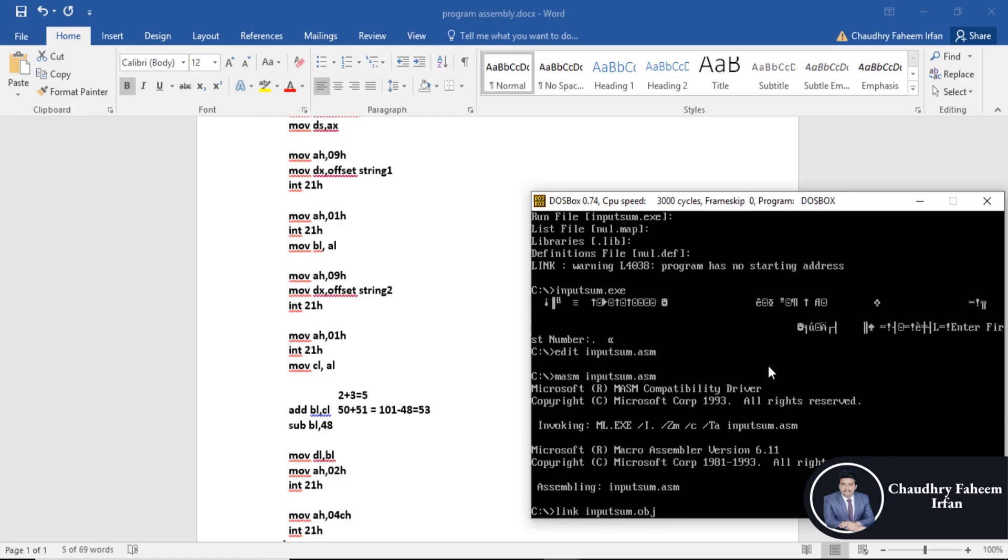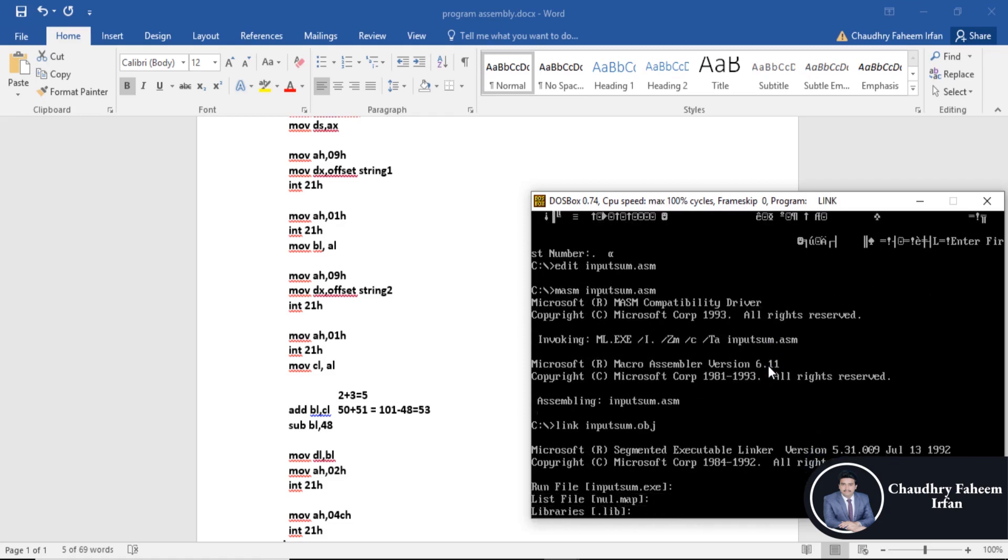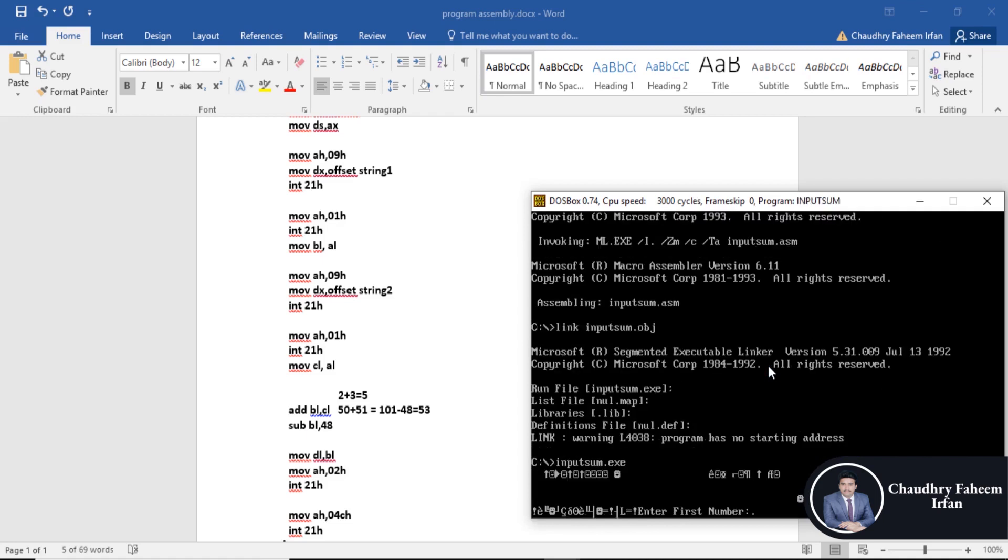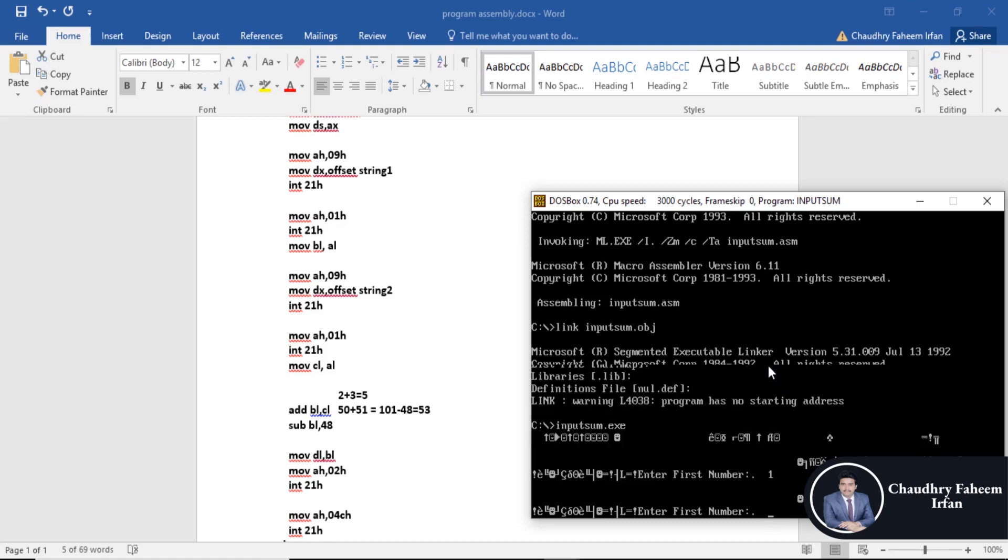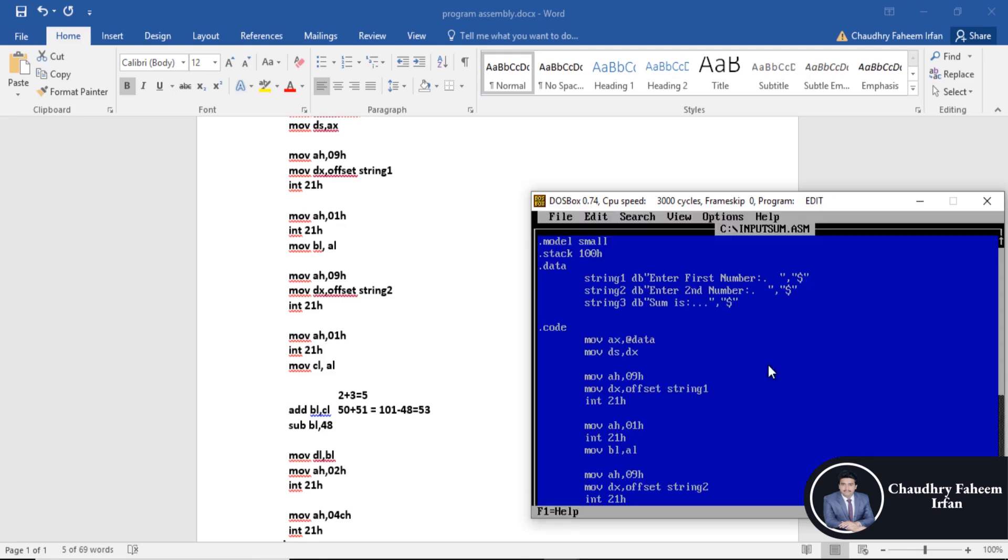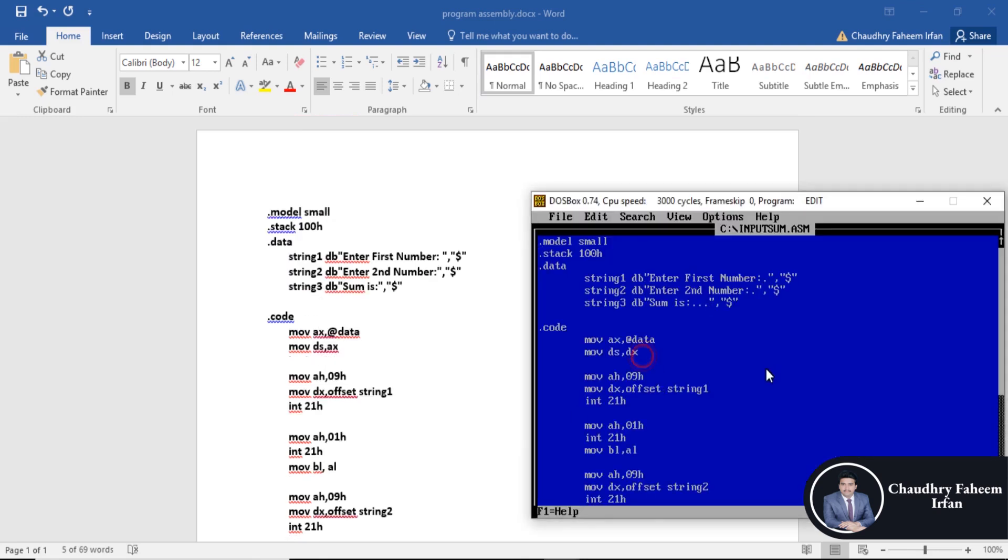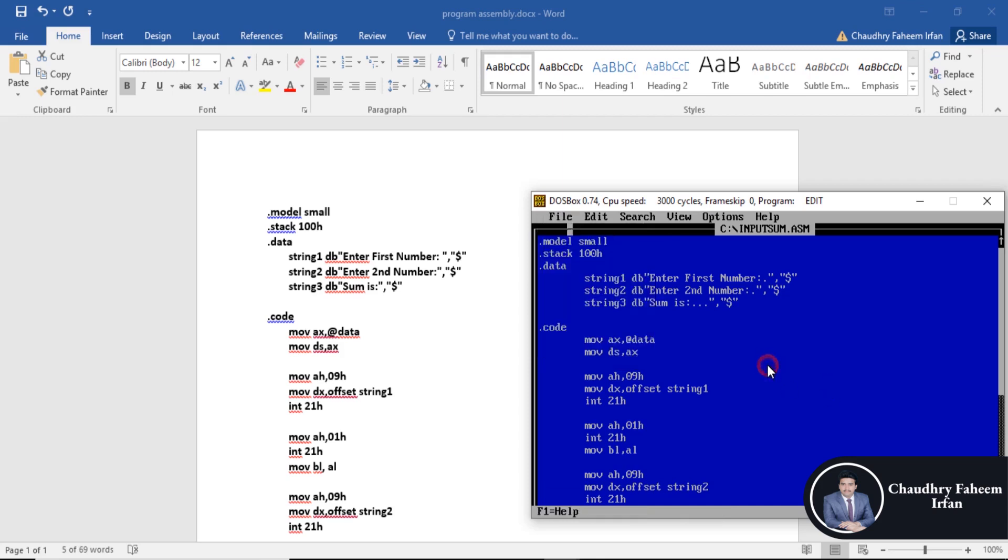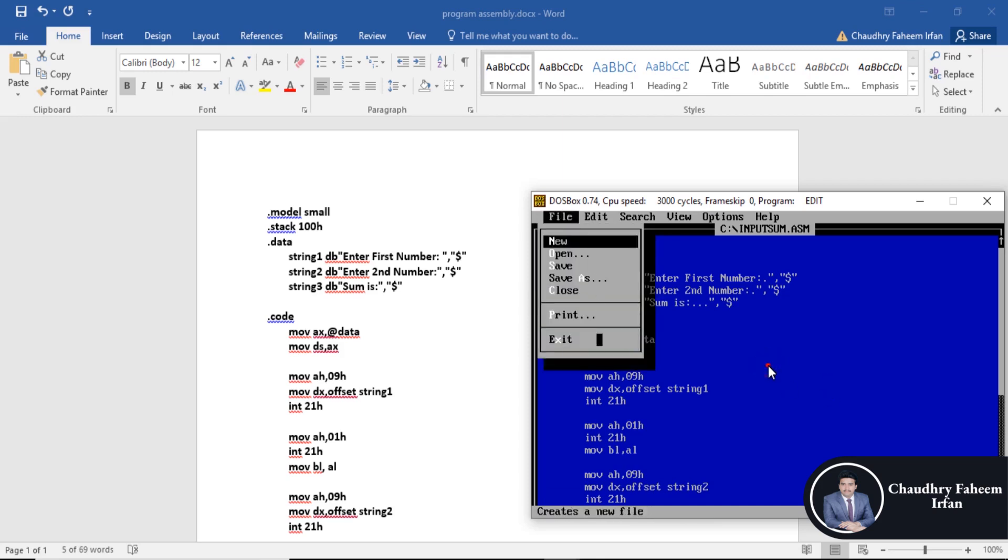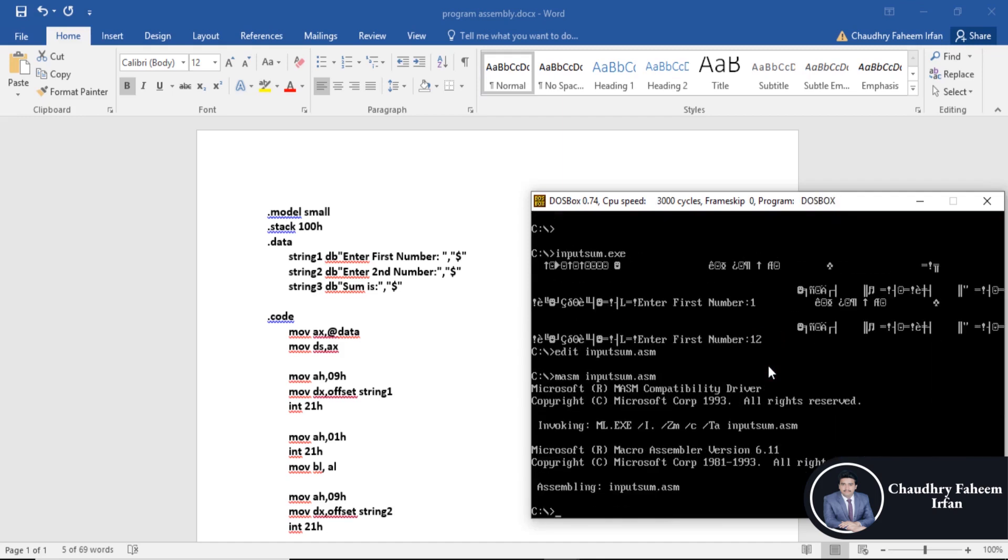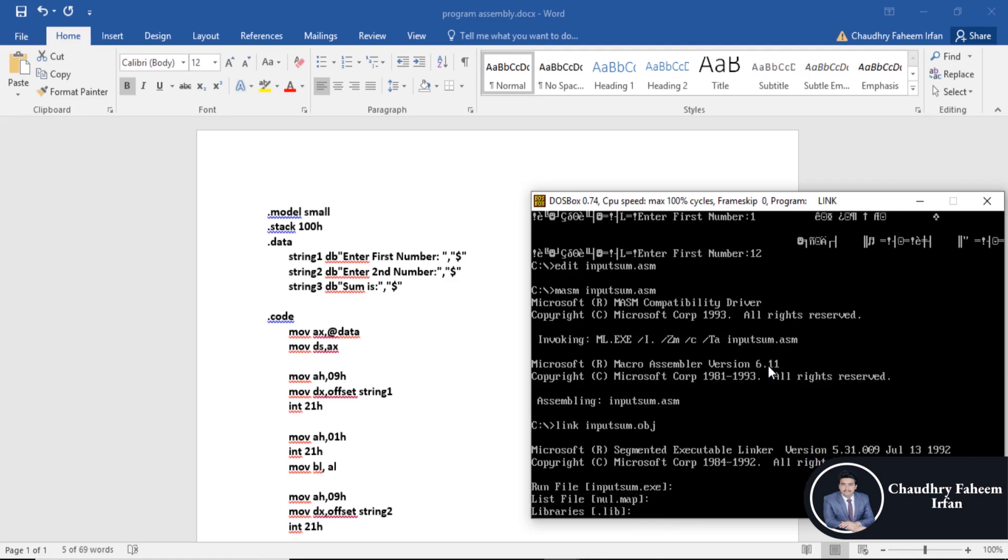I think there is a mistake. Edit, sorry for that. Here change AX and save the program. After that exit, compile the program, then link obj file.